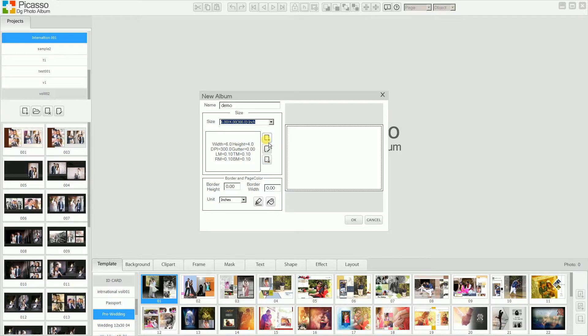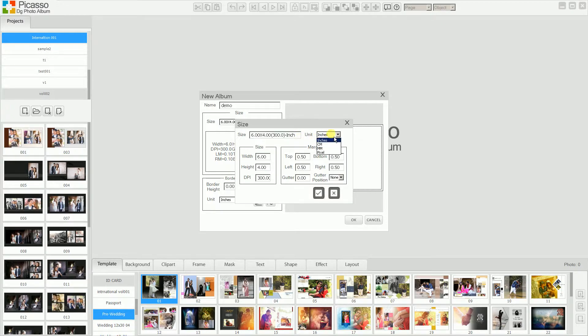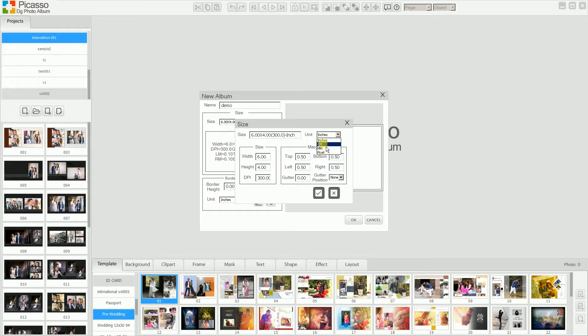Let's start with a new size. If you want to create a new size, you need to select the unit. Units here are inches, cm, mm, and pixel. So what is the unit you want? You can select that unit. For me, I can select inches.